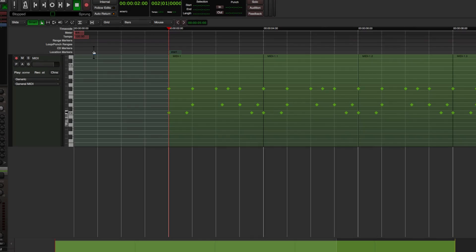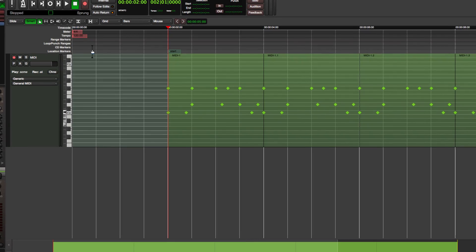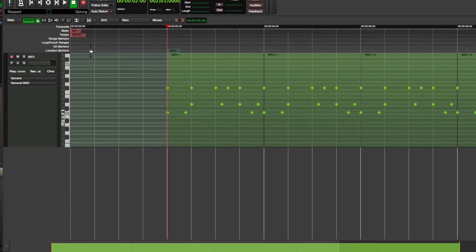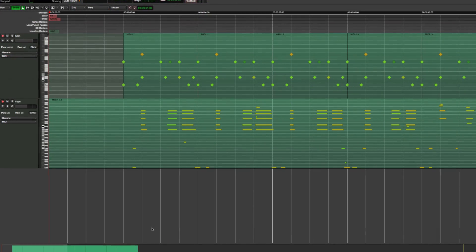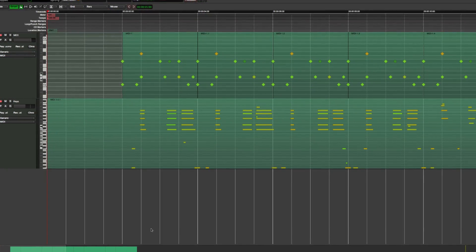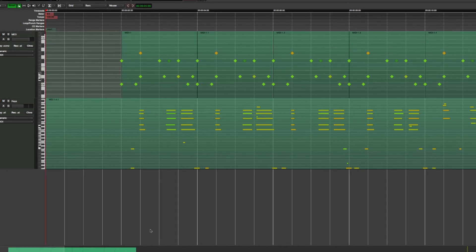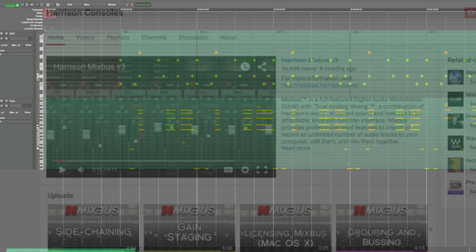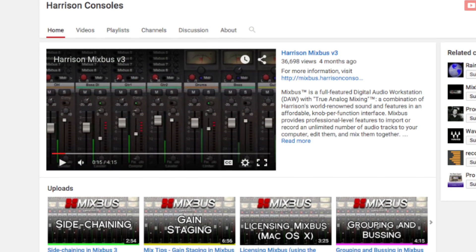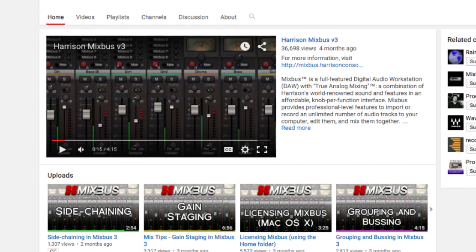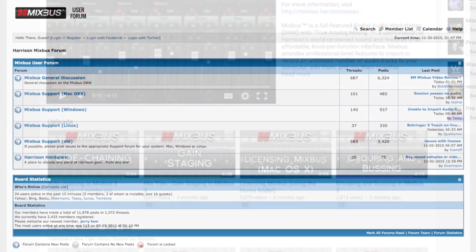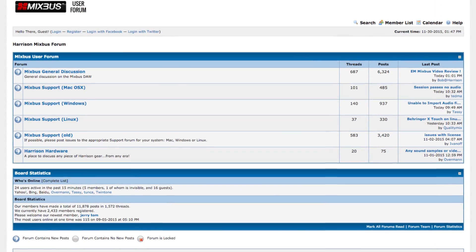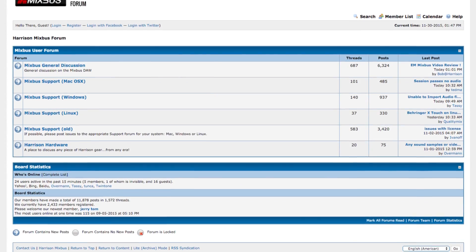MIDI editing is a relatively new feature in Mixbus, and we will be adding many new and powerful MIDI features in the future. Thanks for watching, and be sure to subscribe to our YouTube channel and join the Harrison Mixbus Forum.